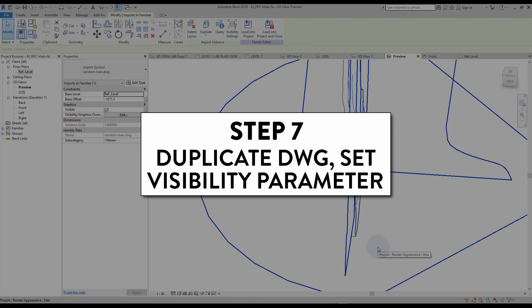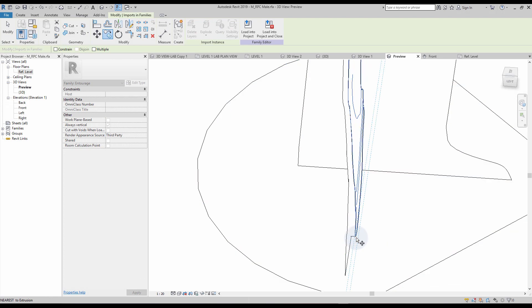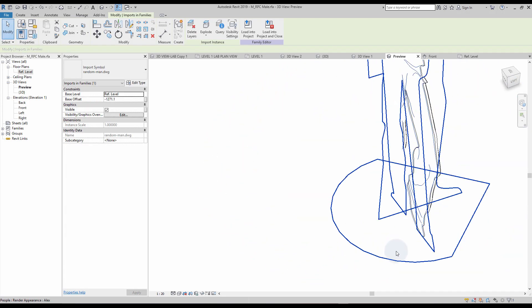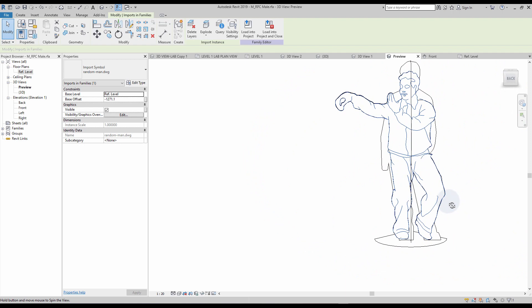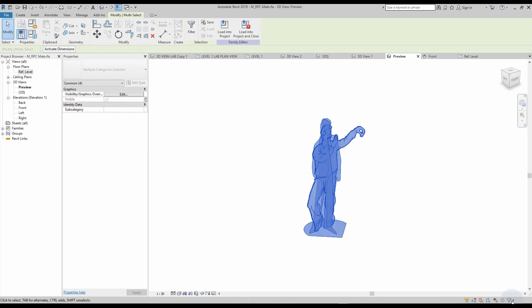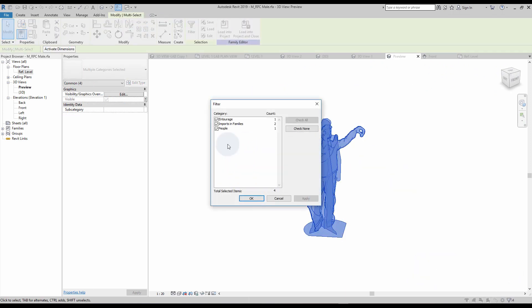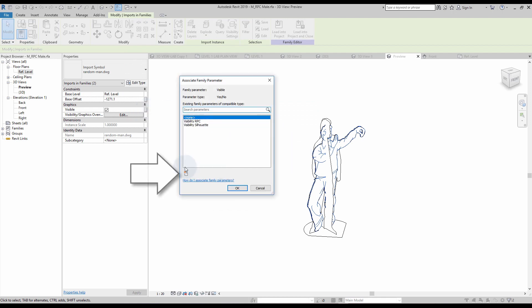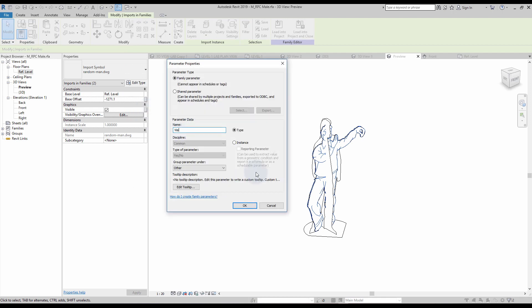Step number seven: duplicate DWG and set visibility parameter. Create a copy of your DWG file and place it on the other face of the extrusion. This way you will be able to see the drawing on both sides. Select both instances of the DWG file by using the filter tool. Create a visibility parameter and call it 'visibility DWG'.